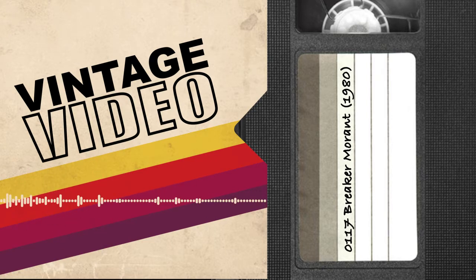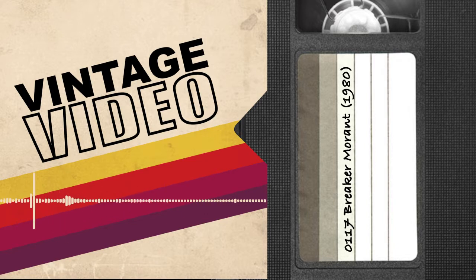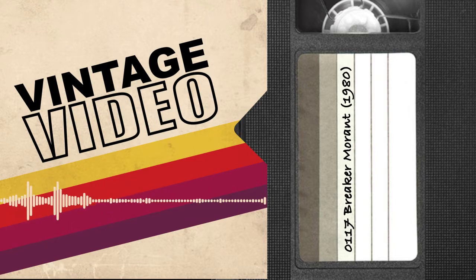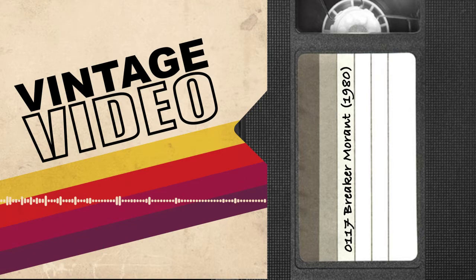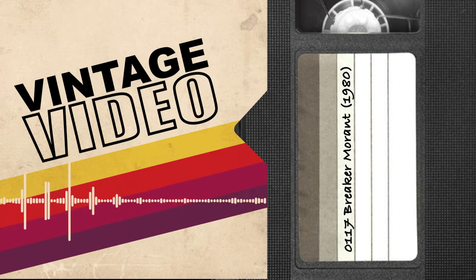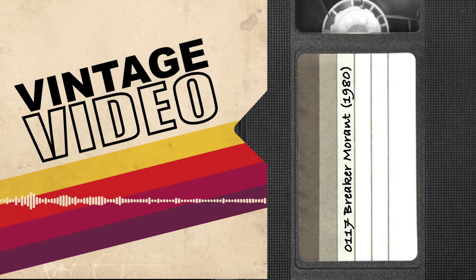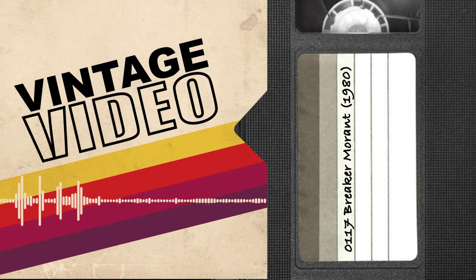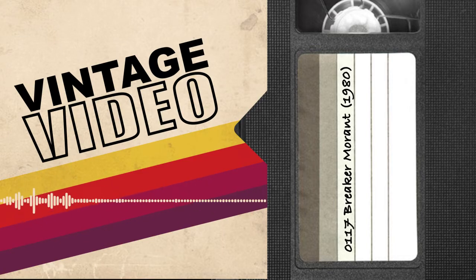Welcome to Vintage Video, where we're re-watching the 80s so you don't have to. We'll be reviewing every major film release of the 1980s in real time, overanalyzing what you've seen and spoiling what you haven't. I'm Patrick O'Reilly. I'm Jesse Bayless. And I'm Richard Wells. Today marks the 40th anniversary of the release of Breaker Morant on October 1st, 1980.